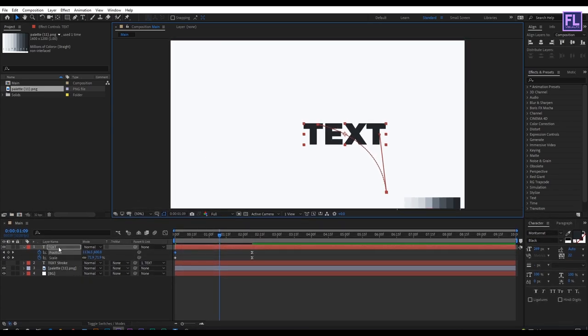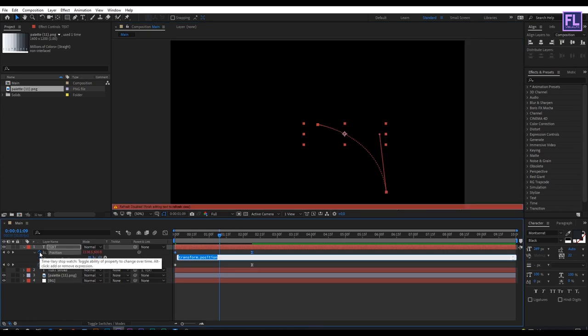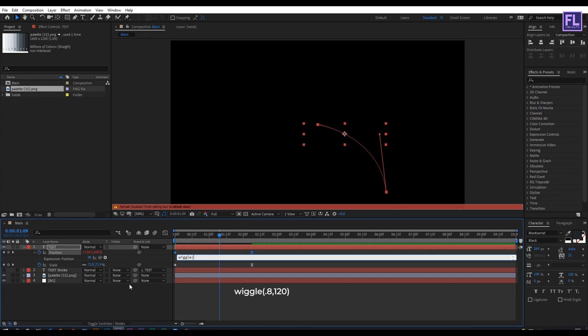Now hold down Alt, then click on this position stopwatch. Type the expression wiggle, first bracket, 0.8, comma, 120, then bracket close.